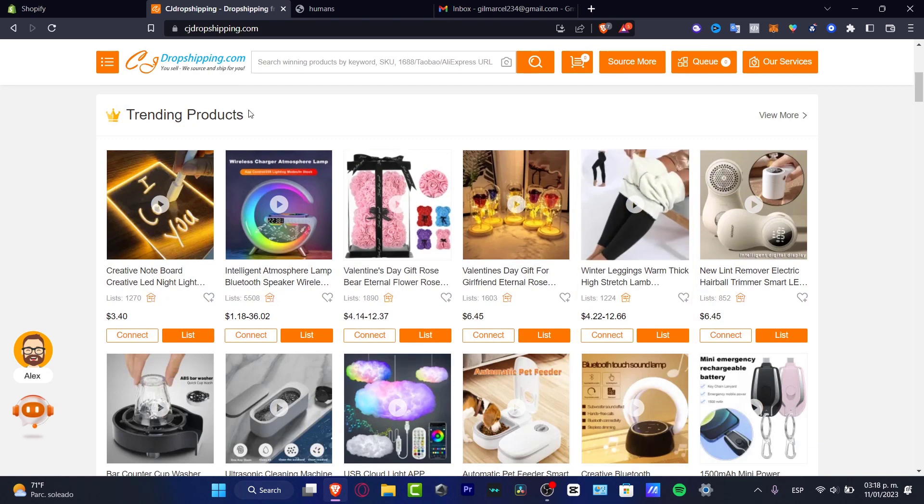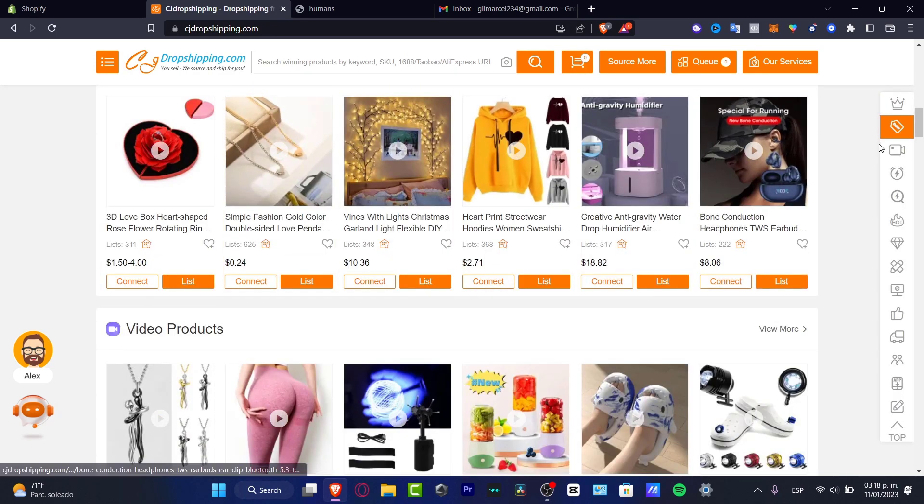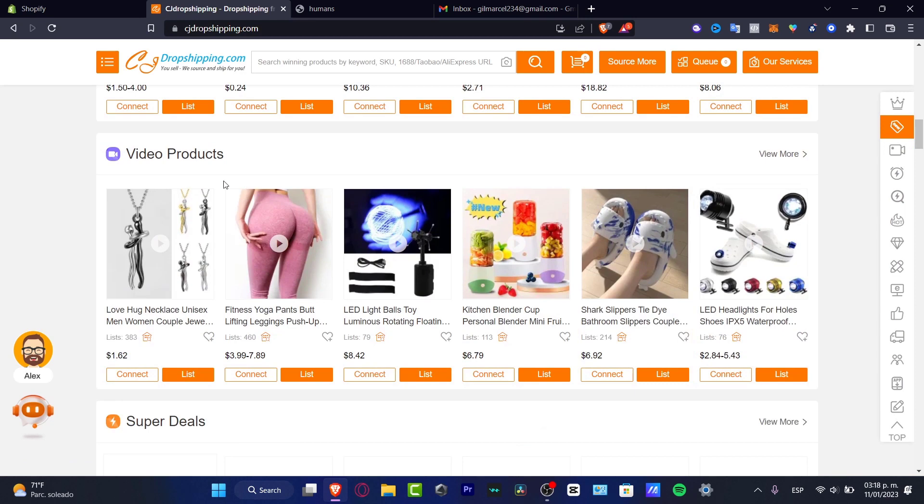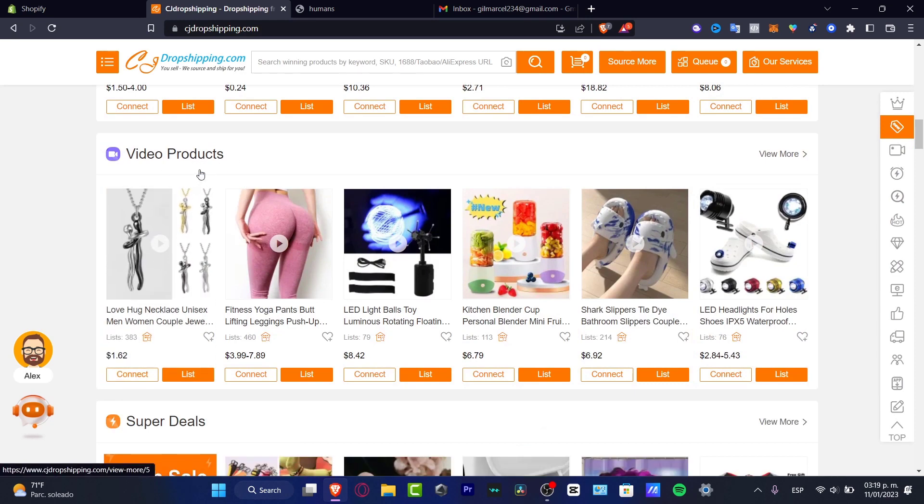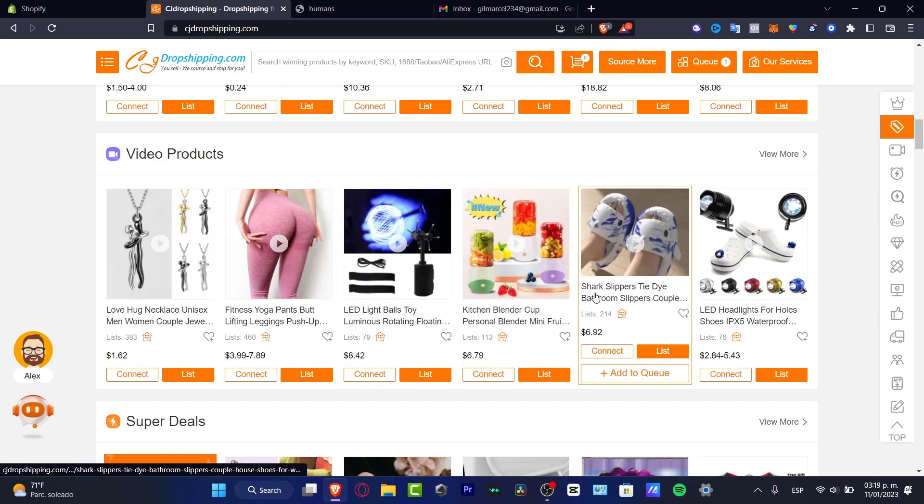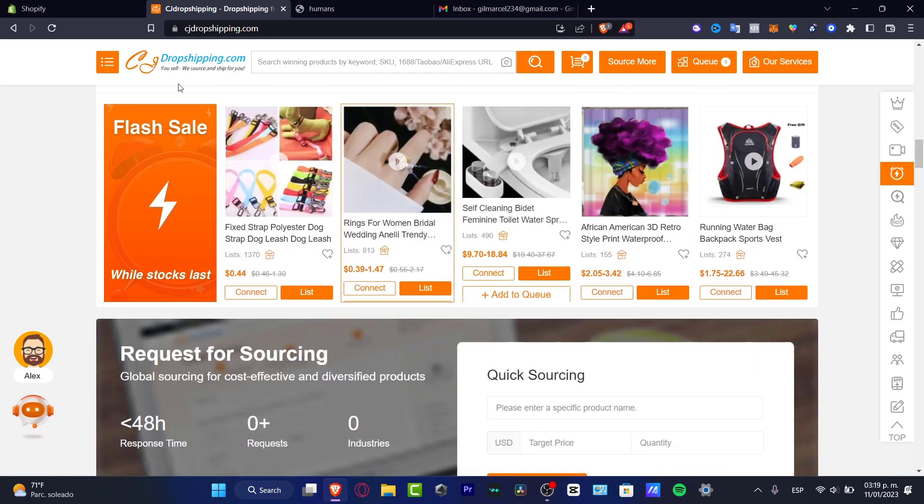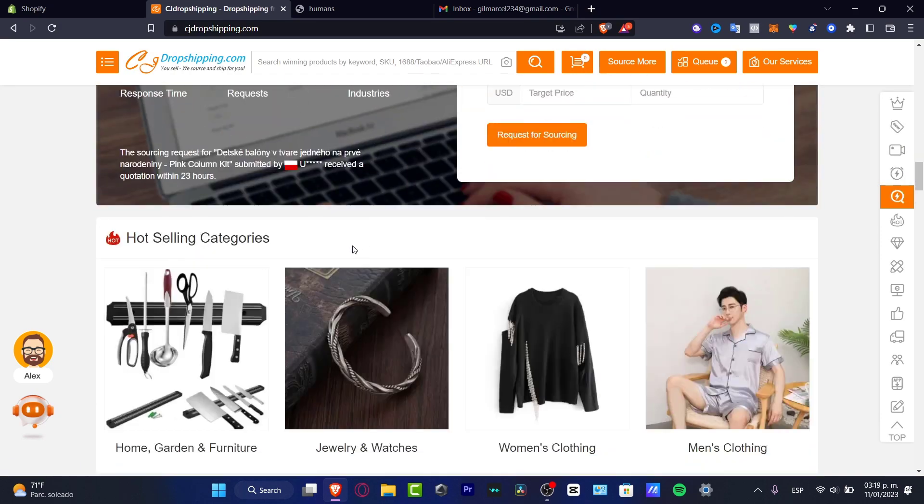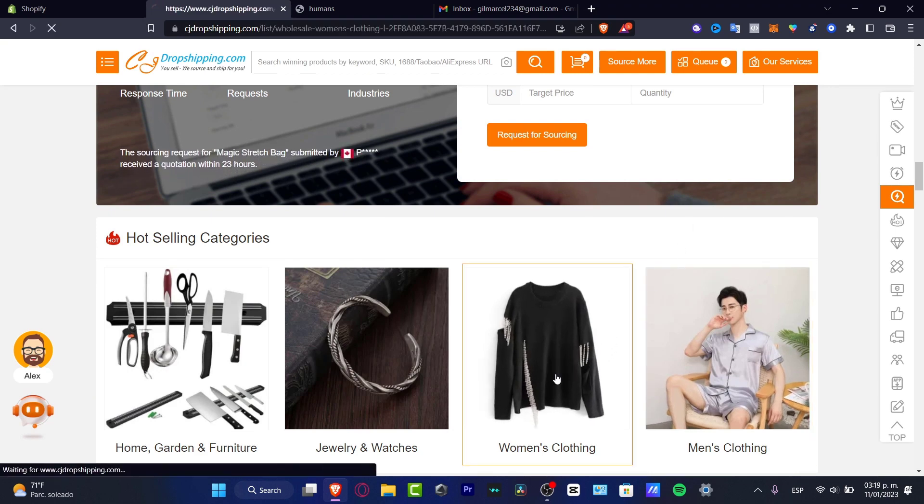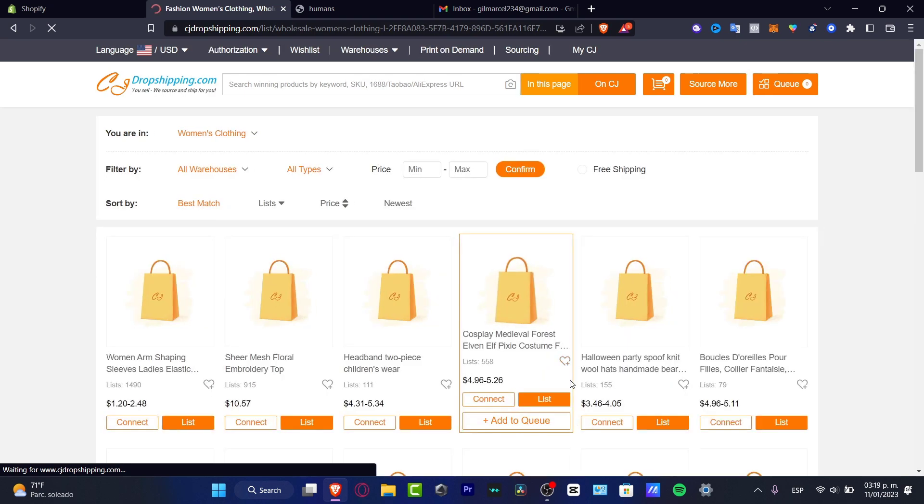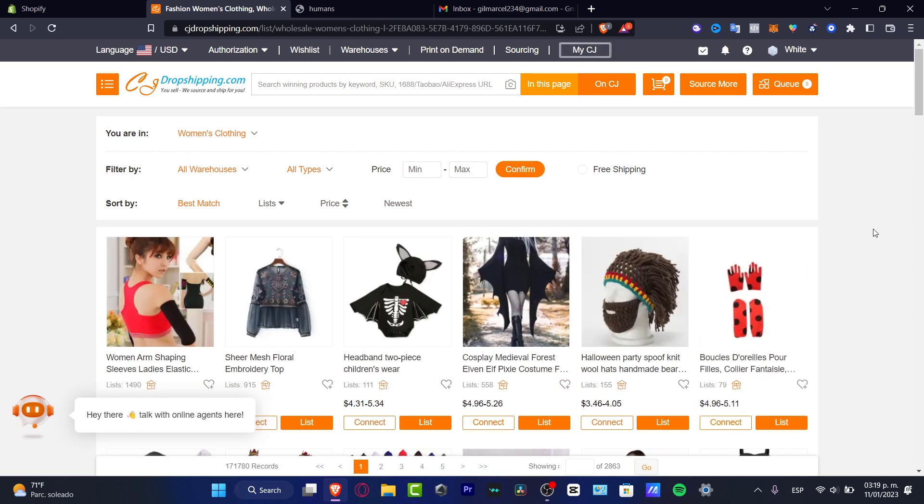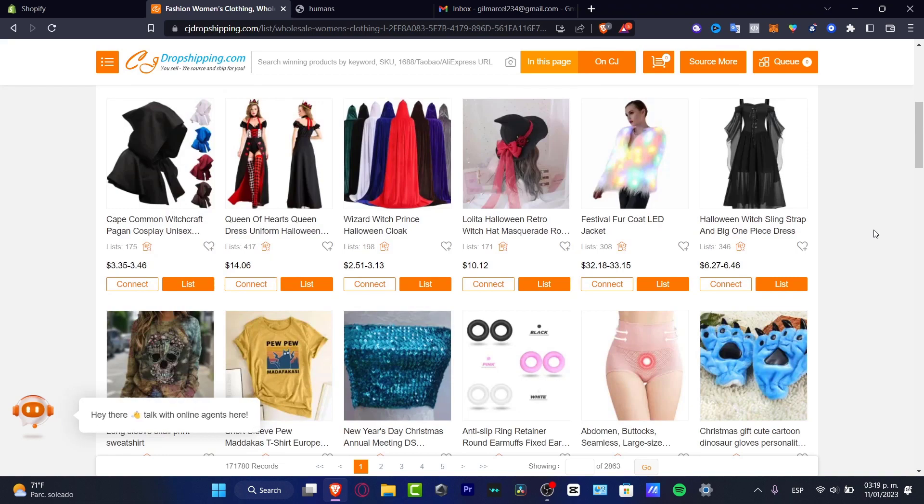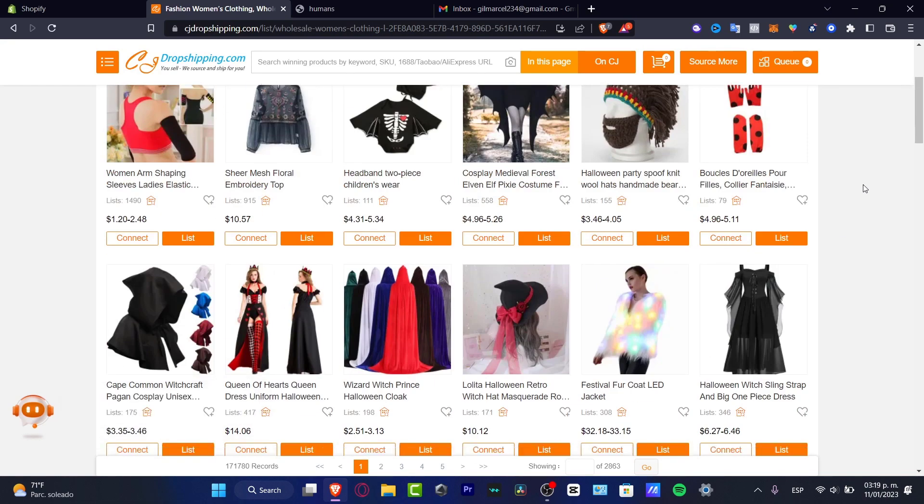Speaking about trending, speaking about the winning products. So we do have video products, which I think that this is really accurate to have some video product. I'm going to scroll a little bit down. As you can see, we have super deals, hot selling categories. So let's say for example, that you want to go into women's clothing and here into women's clothing. I want to sell something that's kind of trendy here into the CJ dropshipping or like people are making really great shipping into the CJ dropshipping. I'm going to scroll a little bit down and look for something that can be accurate for my store.